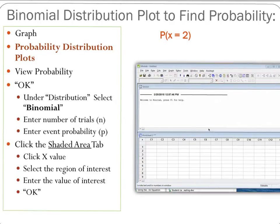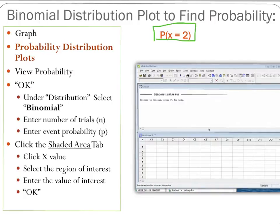For Part A, we want the probability that exactly two students chose the rewards card for the discounts. In symbolic form, that's the probability that X equals two. Instead of going into the calc function and binomial probability, to use a binomial distribution plot we're going to go into the Graph function of Minitab and then look at the Probability Distribution Plots.